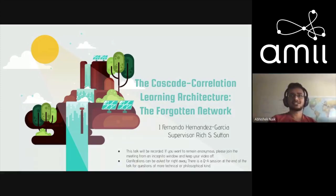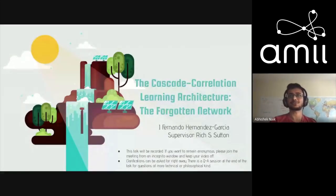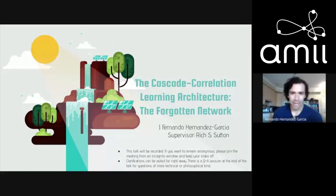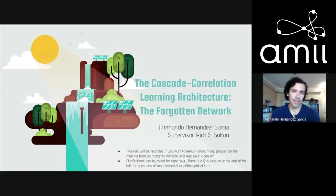Alright, let's get started. Today we have Juan Fernando Fernandez Garcia, a PhD student here at RLI, and he's going to tell us about the cascade correlation learning architecture. Thank you Abhishek and thank you all for coming to my talk. I'm going to be talking about the cascade correlation architecture, which was a constructive neural network architecture proposed in the 1990s.